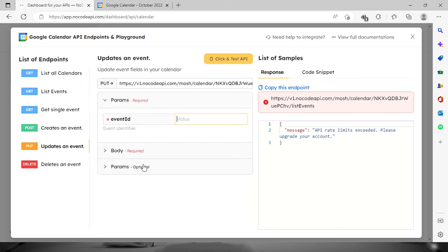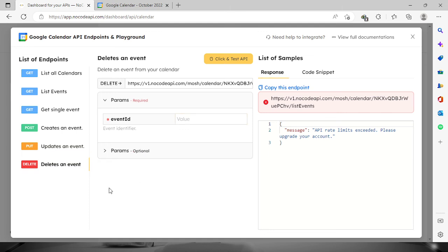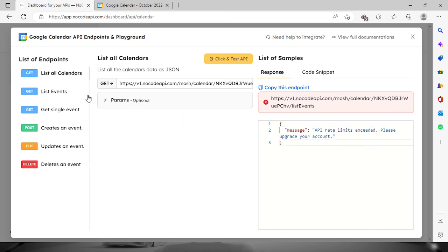And also for the delete, delete an event by providing the event ID as well. So yeah, that's it for today. Thank you so much for watching and have a nice day.